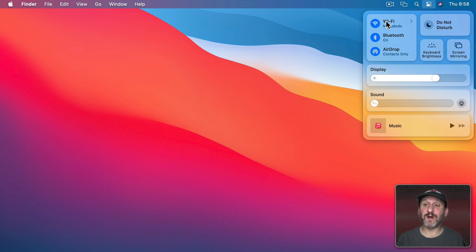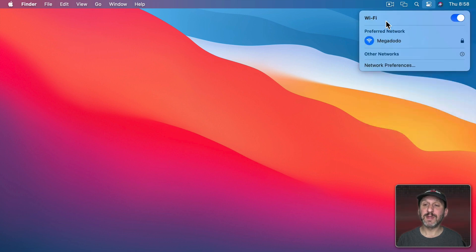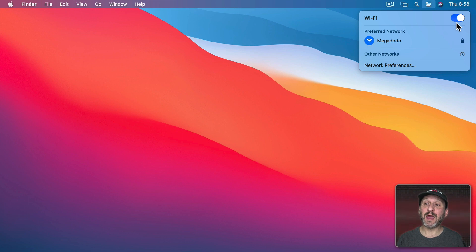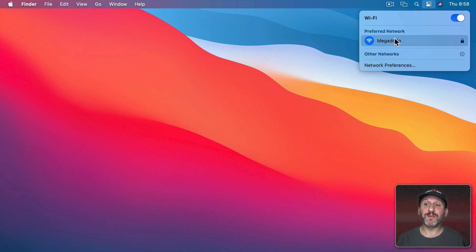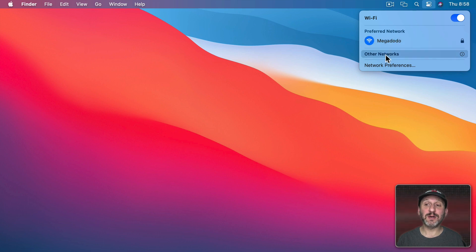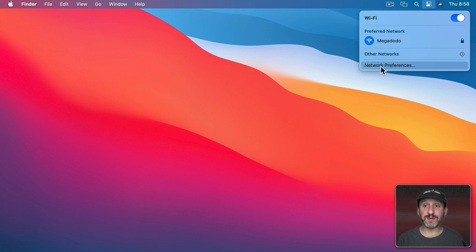Now like a lot of these, if you click on them they will go into a deeper menu. So let's click on Wi-Fi here. As you can see it takes me into a new set of controls where I have a button here to turn Wi-Fi on and off. I have my preferred network. I have other networks that I can click on and see a list and I can go to Network Preferences and System Preferences.